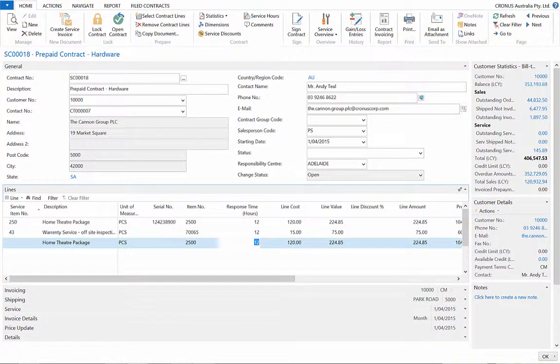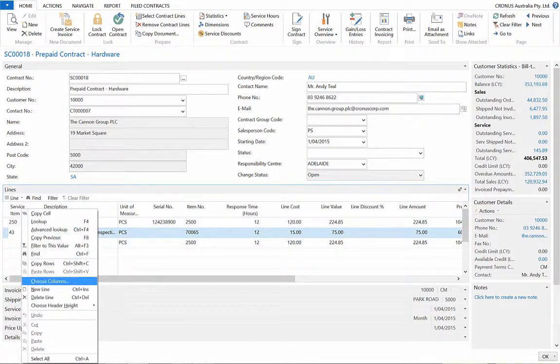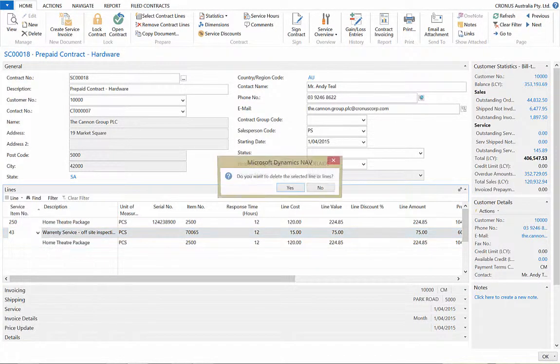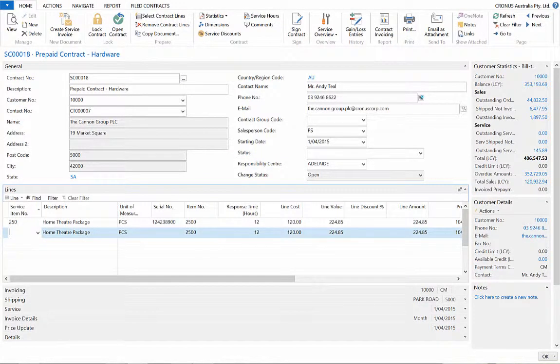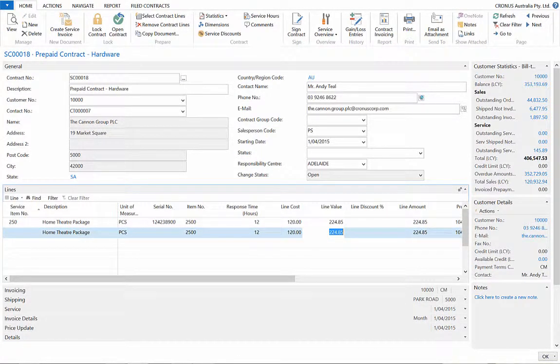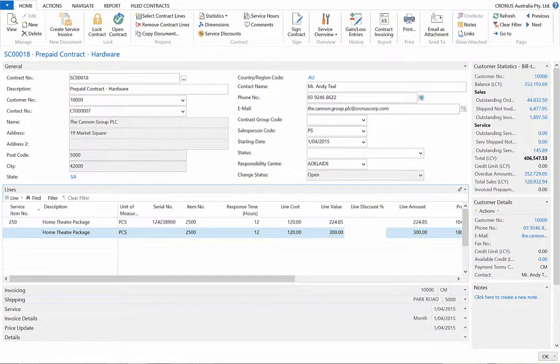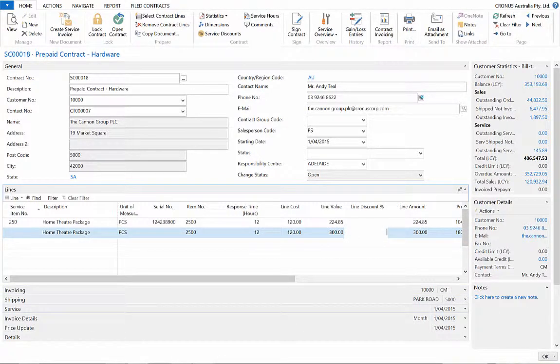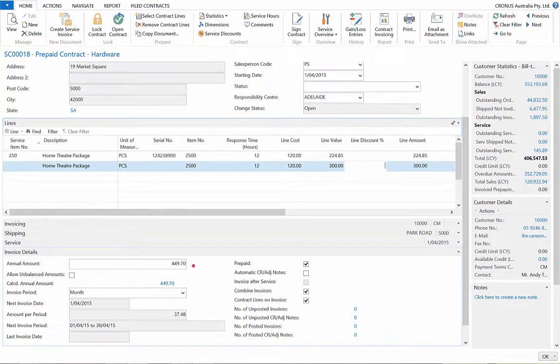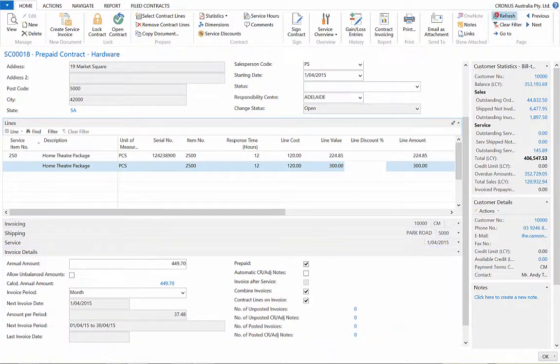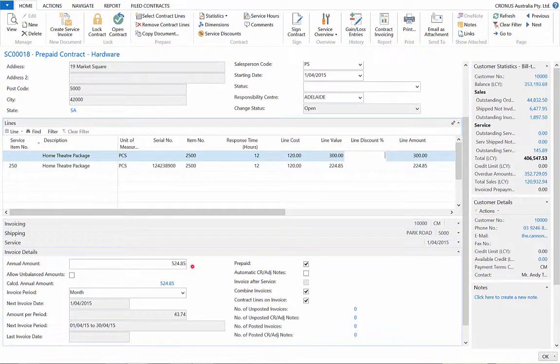Once you are satisfied with the contents of the service contract, you can change the line value of the inventory and the service items to your specific needs for this contract. Let's remove a service item, change the price, and view the change in the annual amount in the Invoice Details Fast tab. Hit Refresh. And there it is.